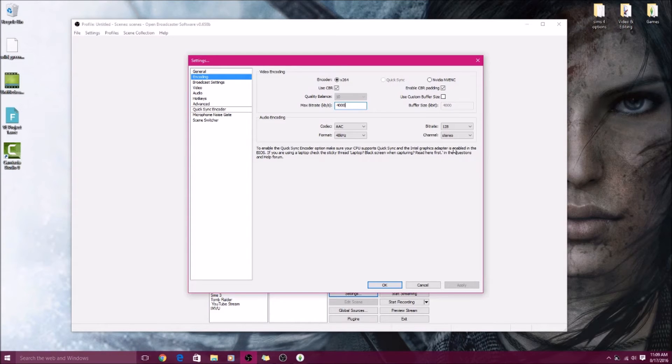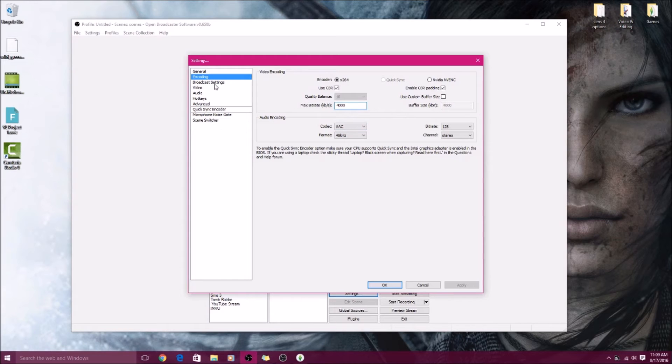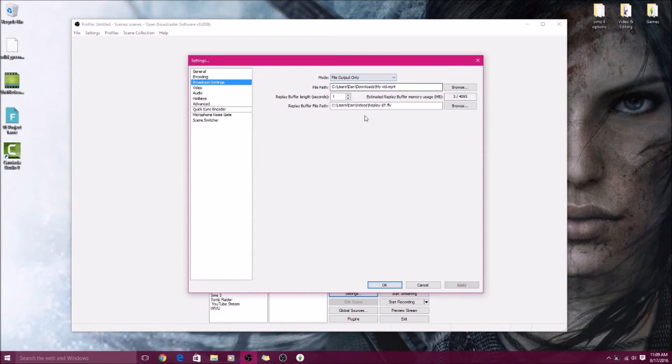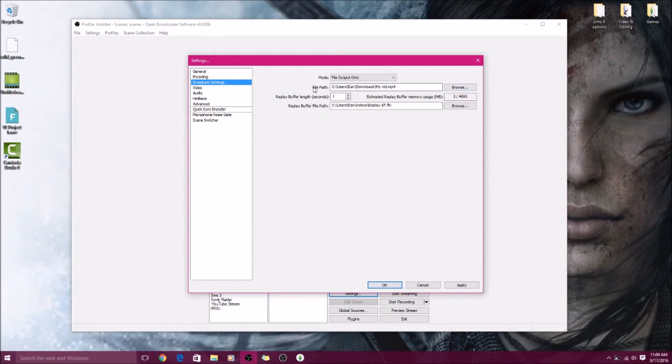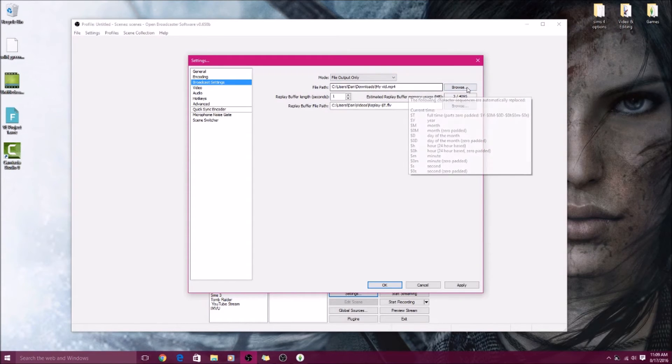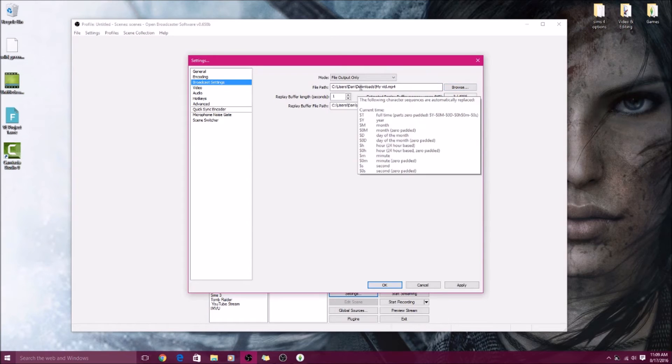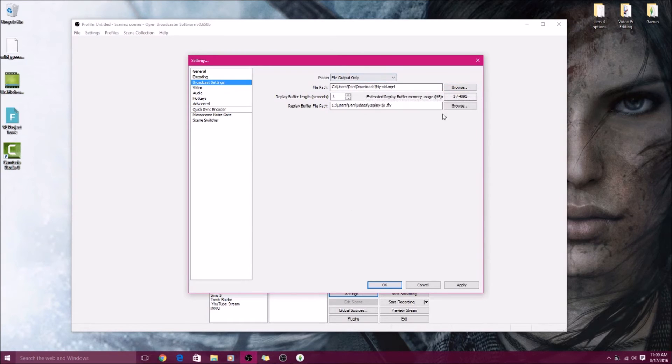Broadcast settings, you want to make sure it's put to File Output Only, and then you will select where you want the video to be saved when you're done recording. I have it saved to my Downloads, so you can just hit Browse and pick the destination for that.